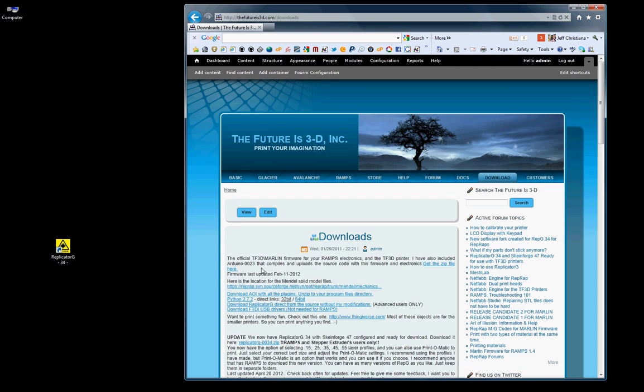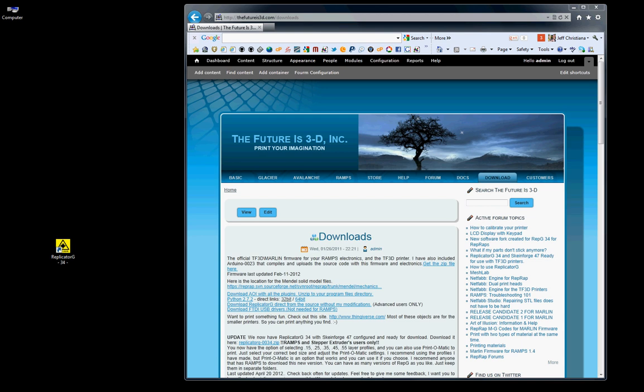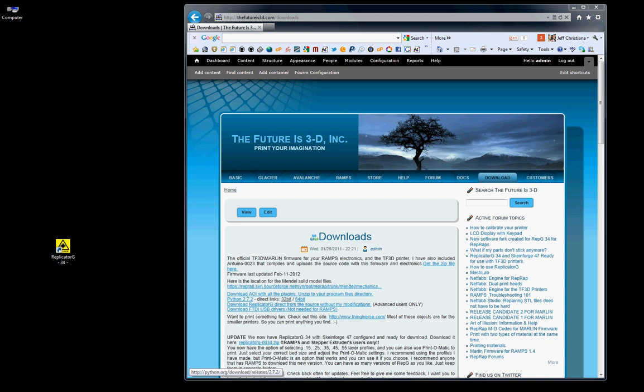And at the top here, we have the TF3D Marlin firmware. When you download this, you're going to get a zip file, same as Replicator G. It's going to say tf3dmarlin.zip. You'll unzip that, and that will give you this folder, Arduino0023.